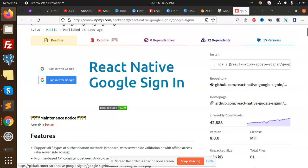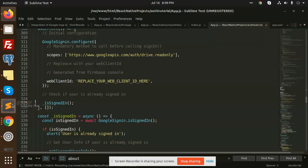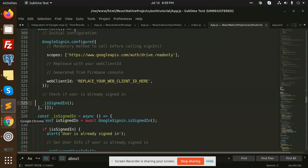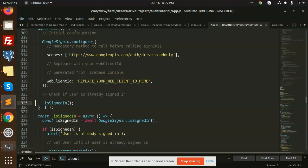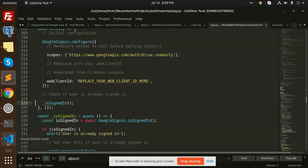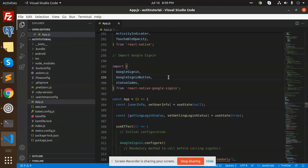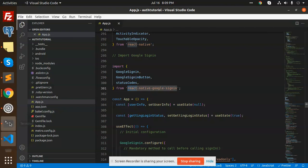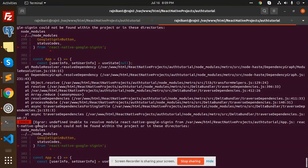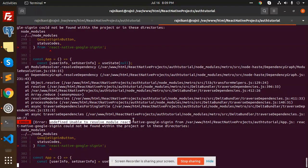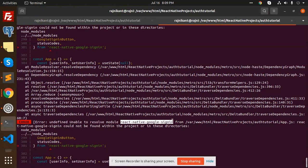Currently, this is the code right here. It's giving me an error: undefined, unable to resolve the Google React Native sign-in module.